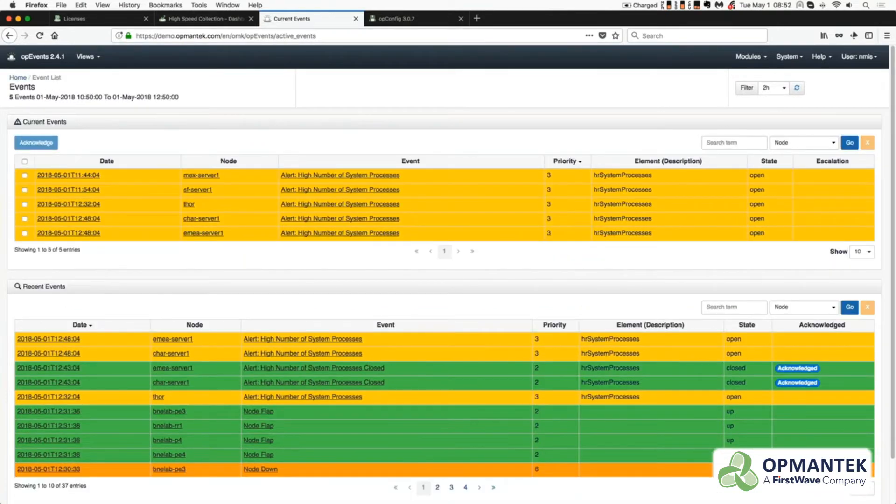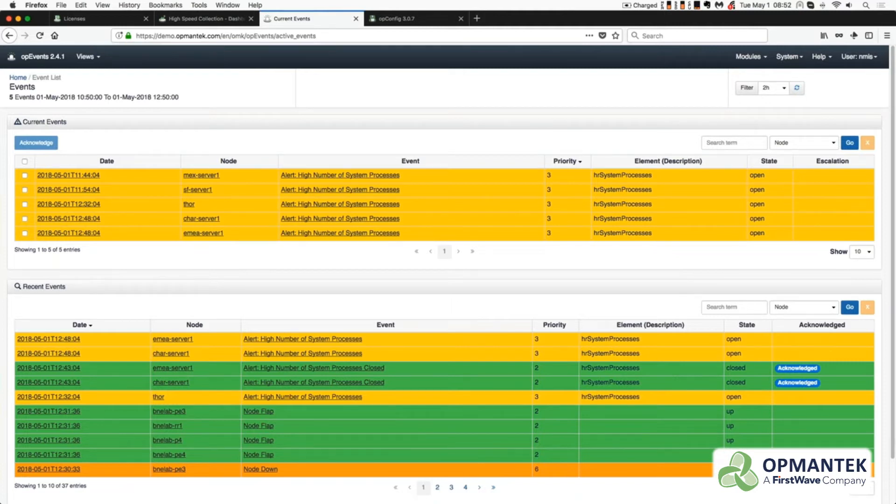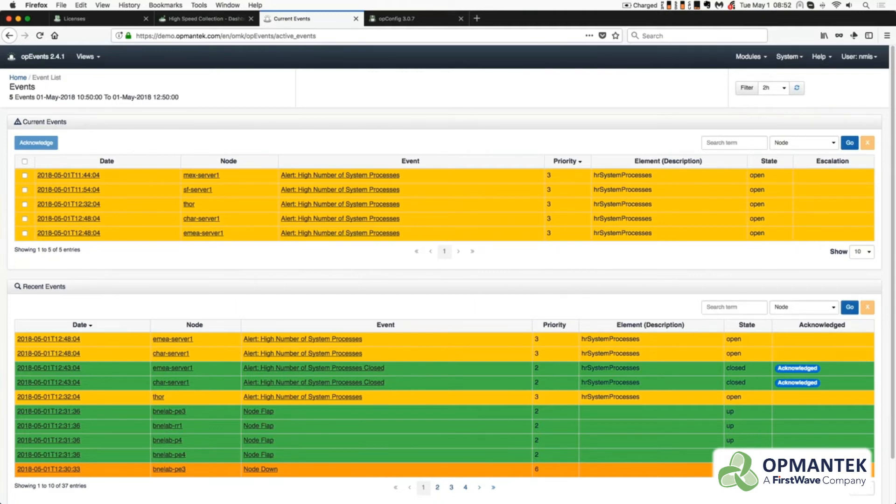OpEvents correlation engine will intelligently analyze, sort, and correlate multiple events across various sources into a single event, removing noise and quantifying issues before an alert is created.